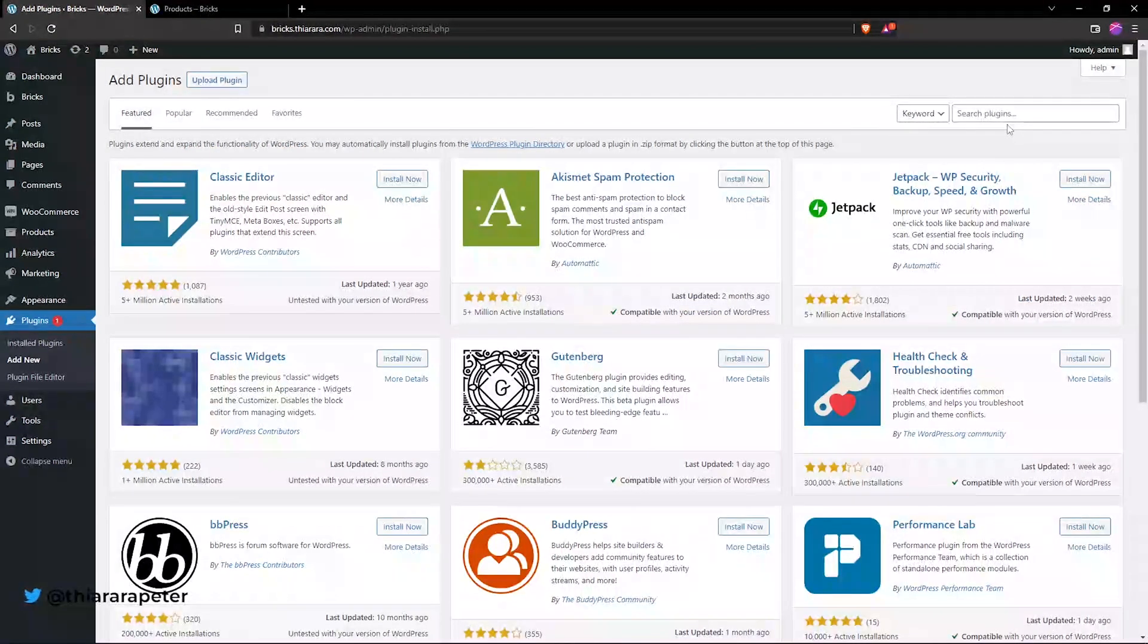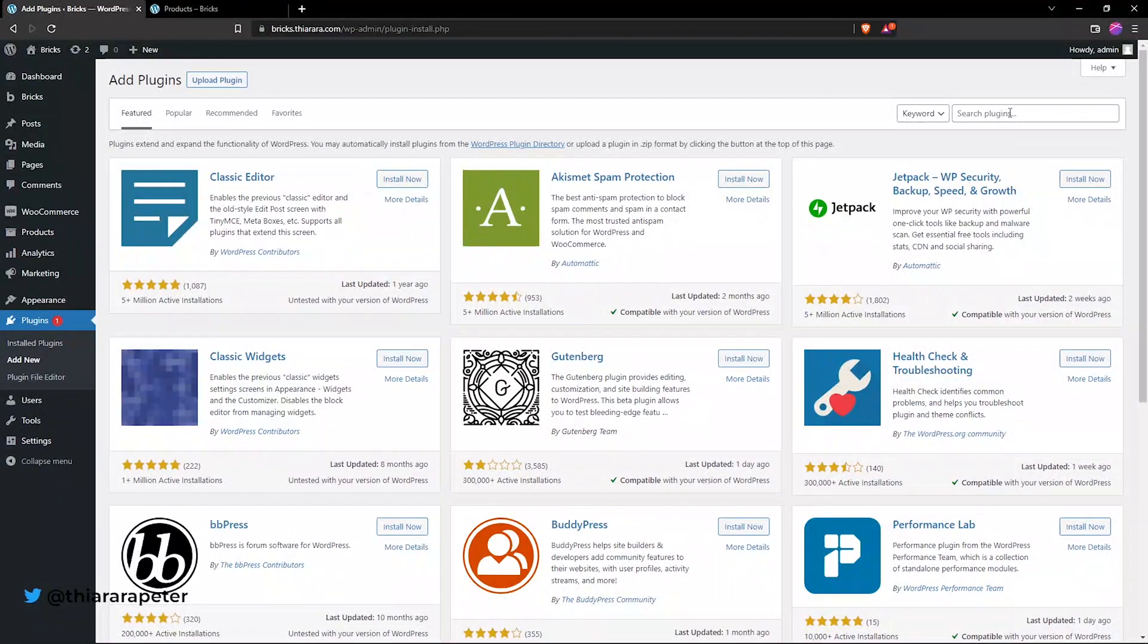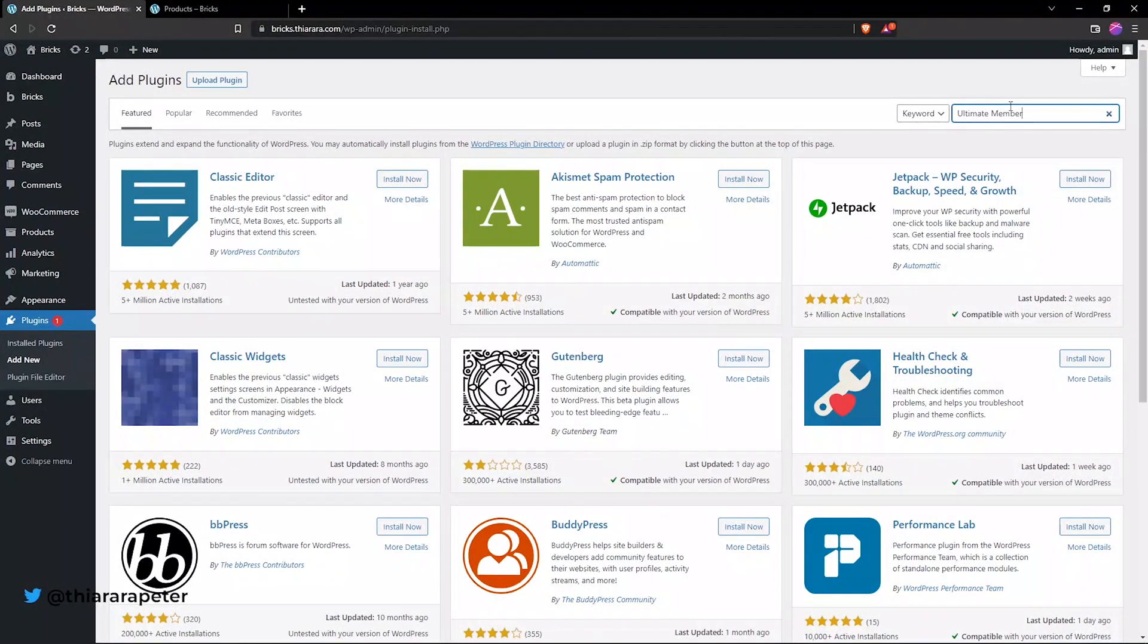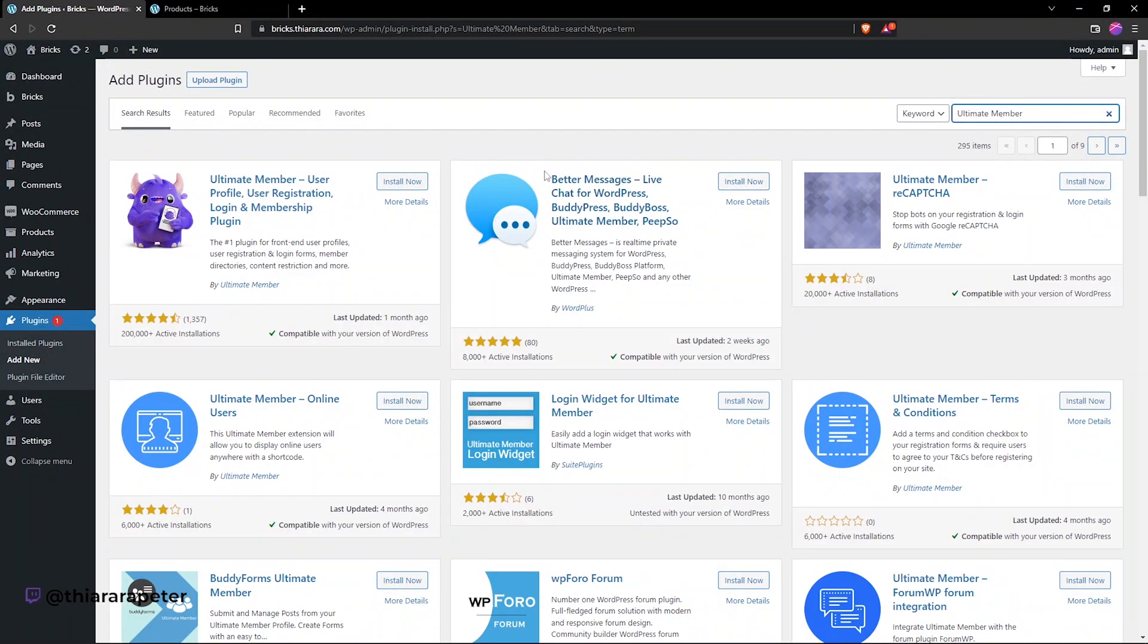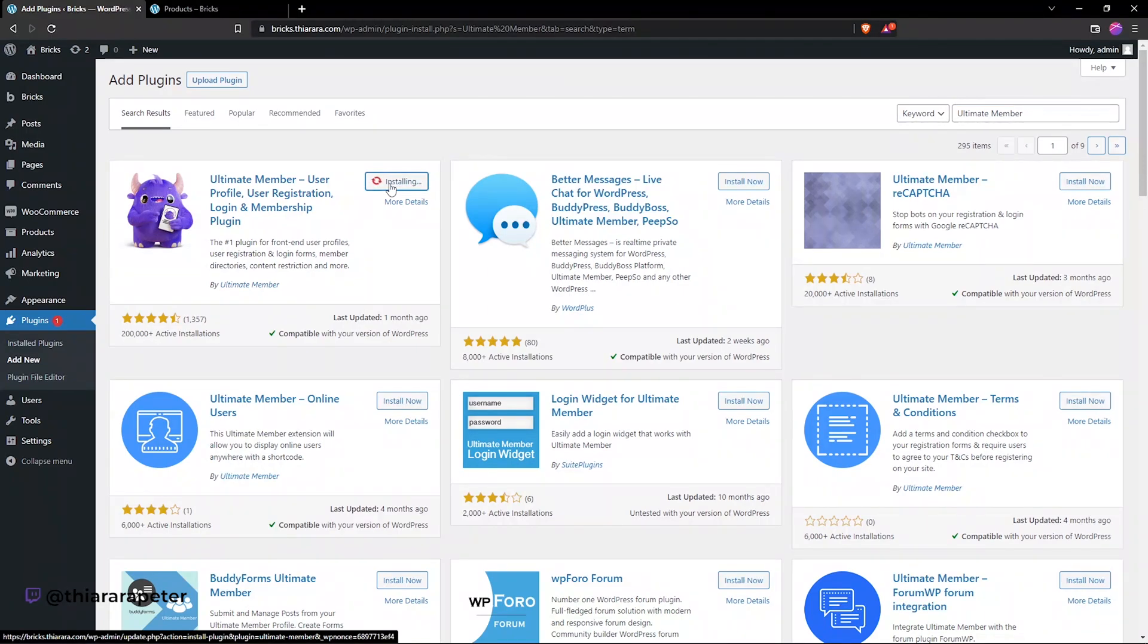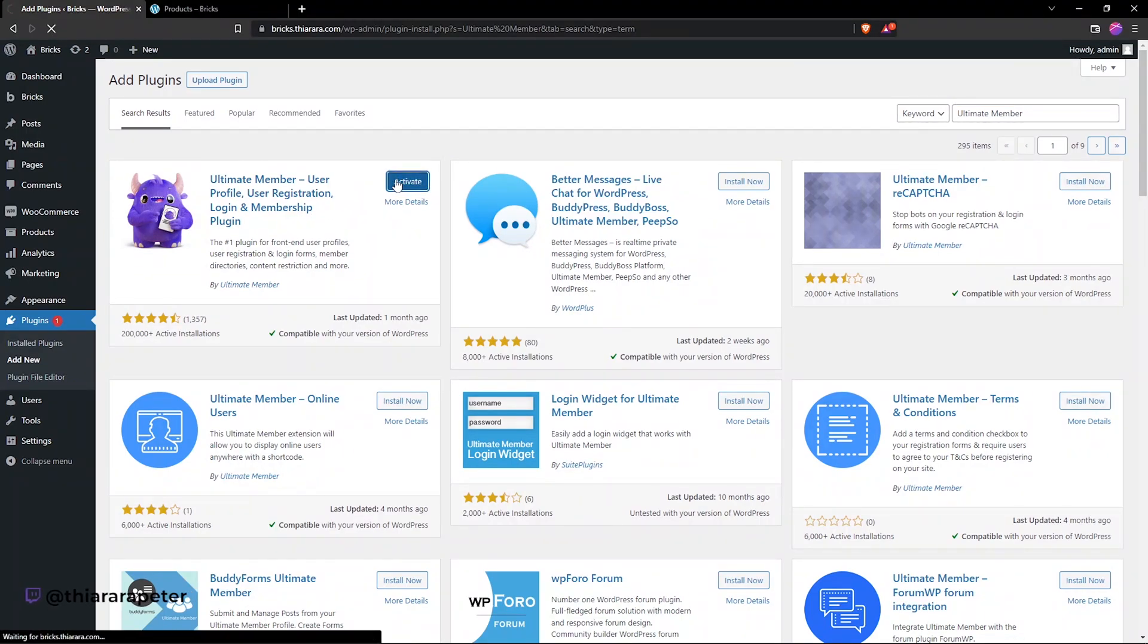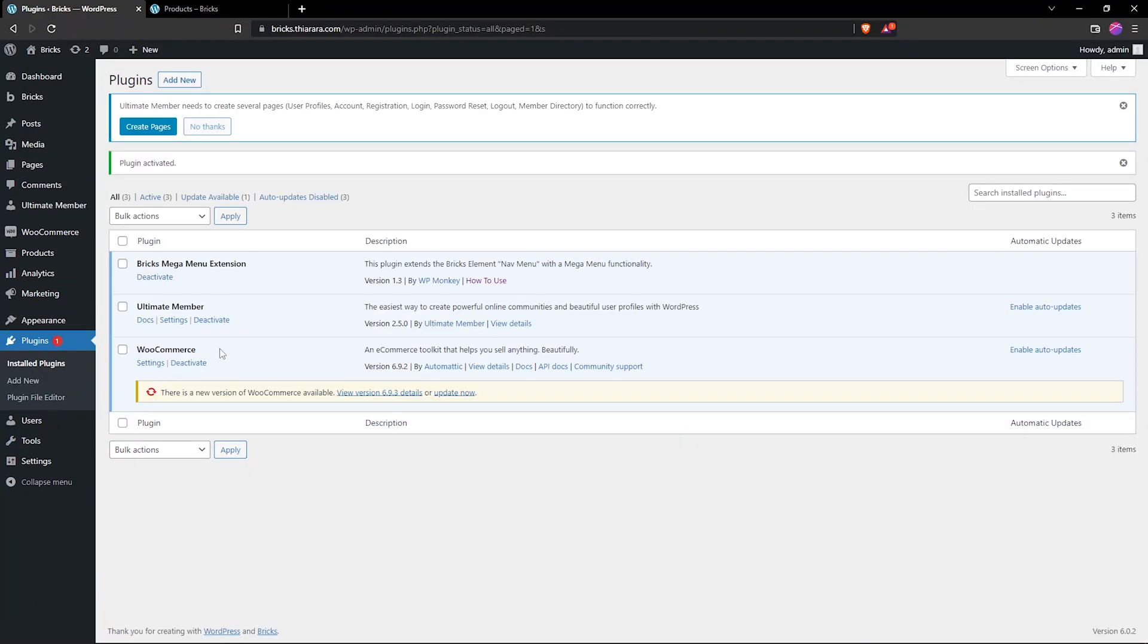So here we have it. All we need to do is we search for the plugin. It's called Ultimate Member. After that, click install the plugin. So after successful installation, all we need to do is we activate the plugin now.